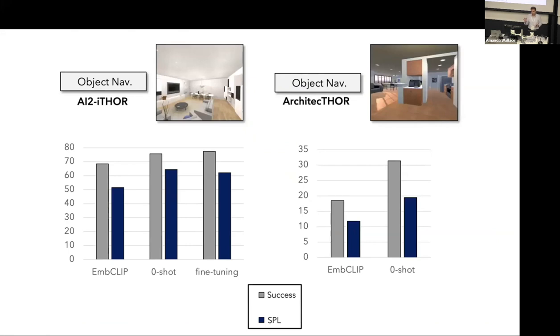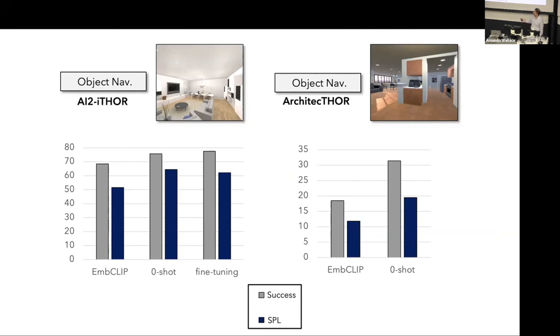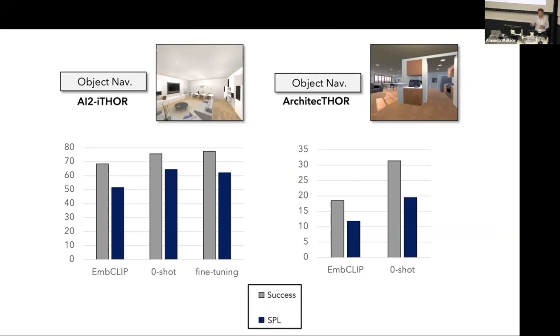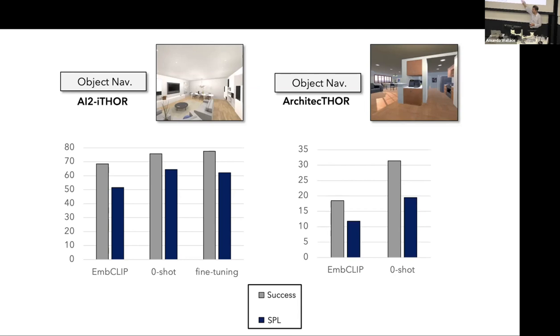We trained our models on those 10,000 scenes, tested them for different tasks. One of these tasks was object navigation. The goal is to navigate towards an instance of an object category. We tested them in two different environments, iTHOR and our architecture. EMB-CLIP is a state of the art navigation model. Zero shot means we just train on ProcTHOR data, we do not fine tune on the train set of these environments. Fine tuning means we fine tune using the training data provided for that environment. There are two different metrics: success and SPL, which is success weighted by path length. As you see, when we train on ProcTHOR, we see improvements, sometimes huge improvements for these tasks.